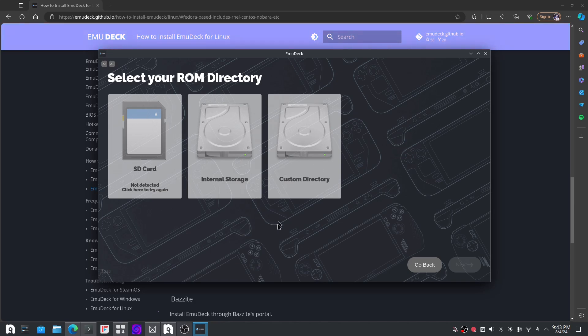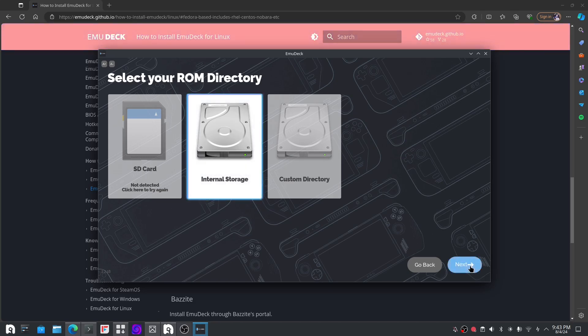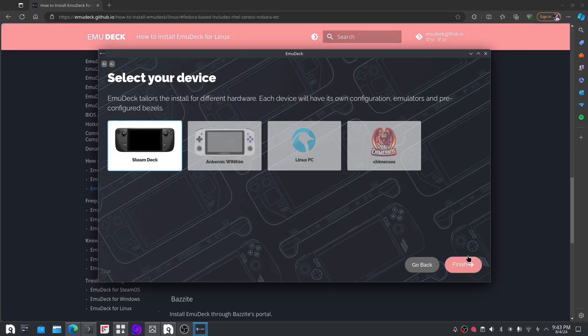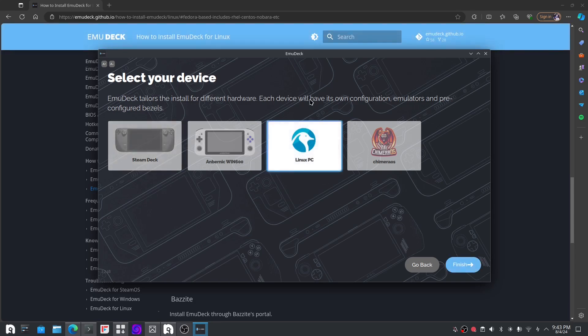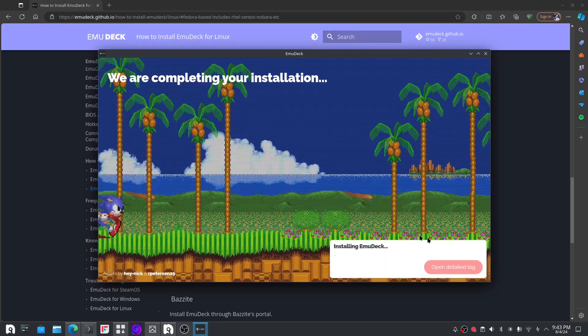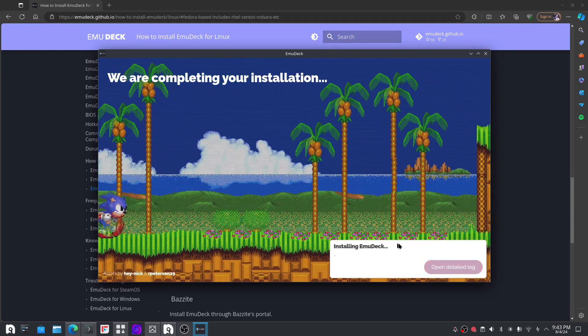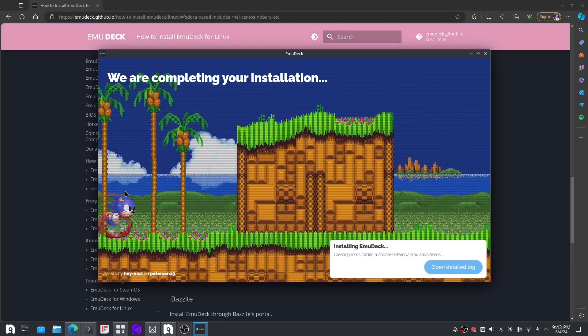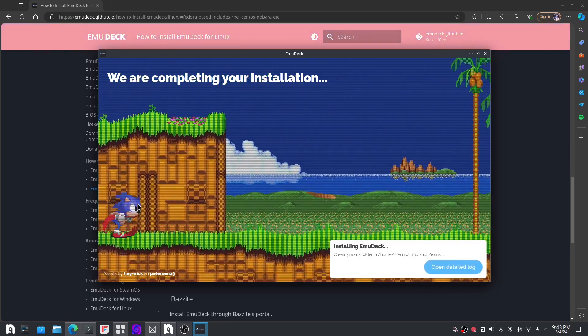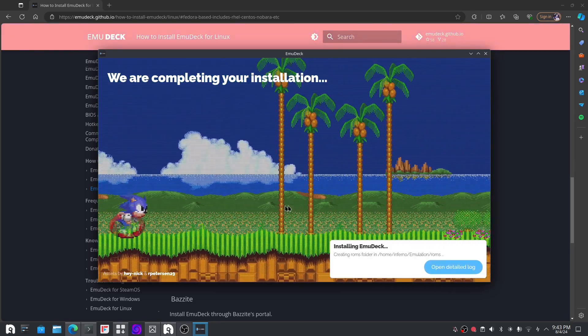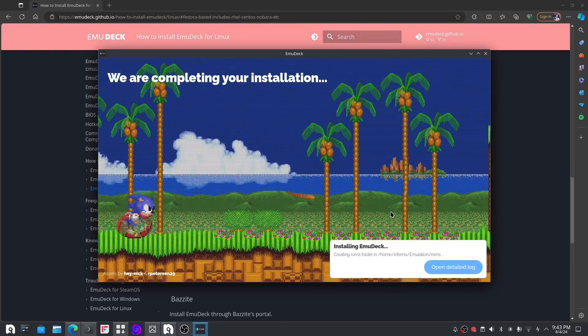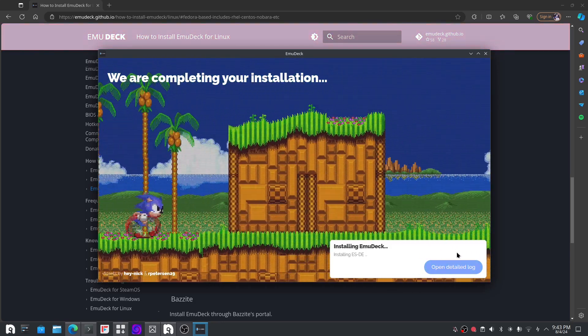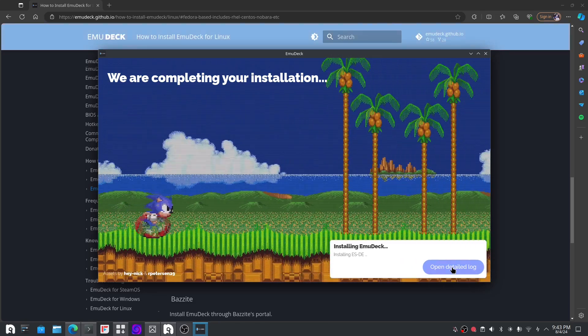So you don't have to have it on your hard drive itself. It's actually pretty neat. But I chose the hard drive and then I'm going into the installation part. Now it does have the Steam Deck option.